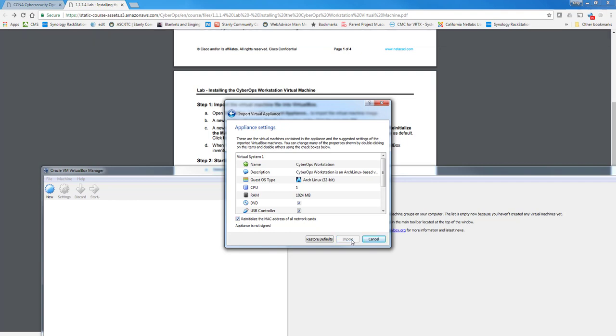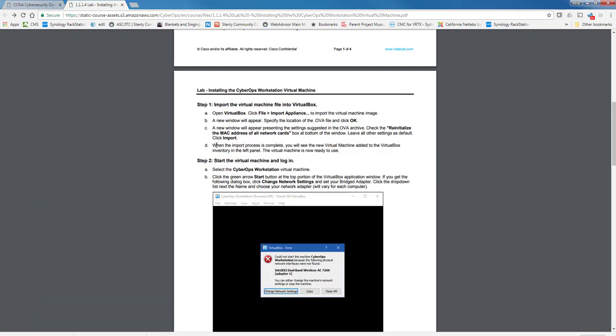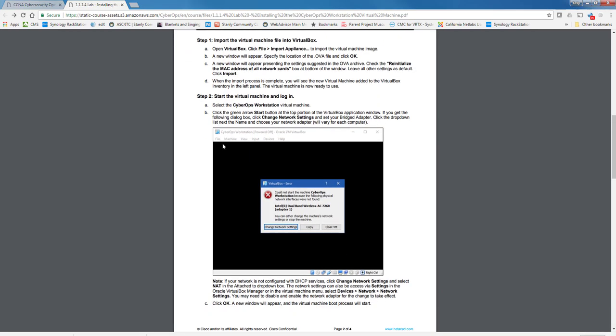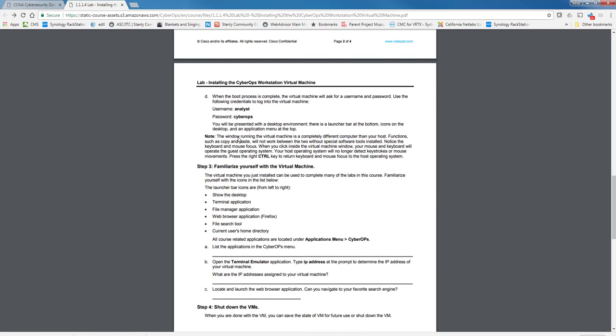At this point, you wait for the machine to be imported into VirtualBox. And in this case, it doesn't take very long because this is not a huge image and not a big machine at all. So we'll let that continue there. And then we're going to just start the Virtual Machine and log into it.